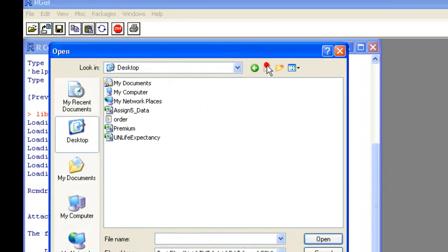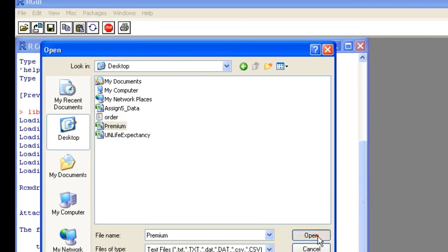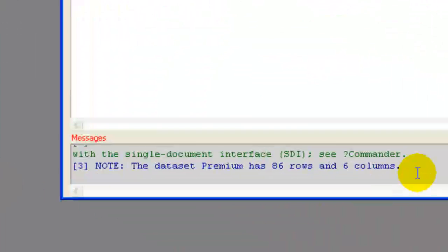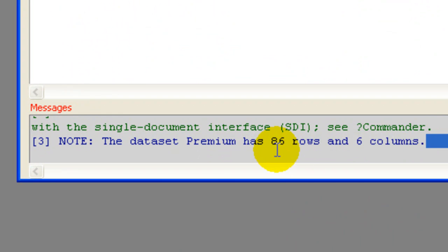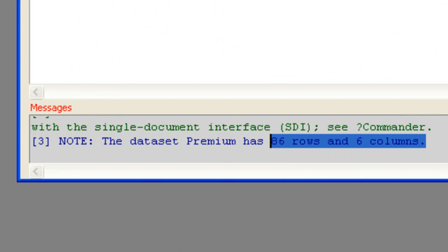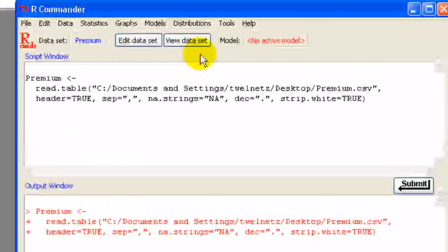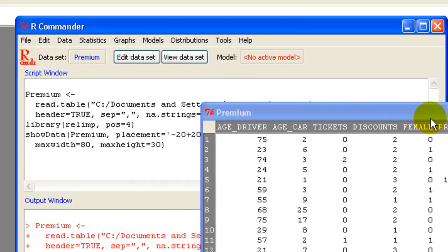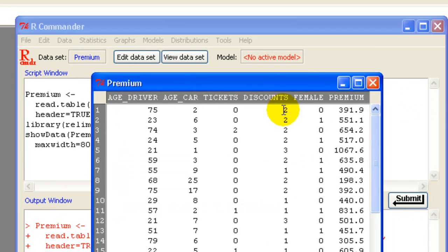And then I find it on my desktop right there. Okay, so we have 86 rows of data, 6 columns, 6 variables. Let's view the data set. There we go.